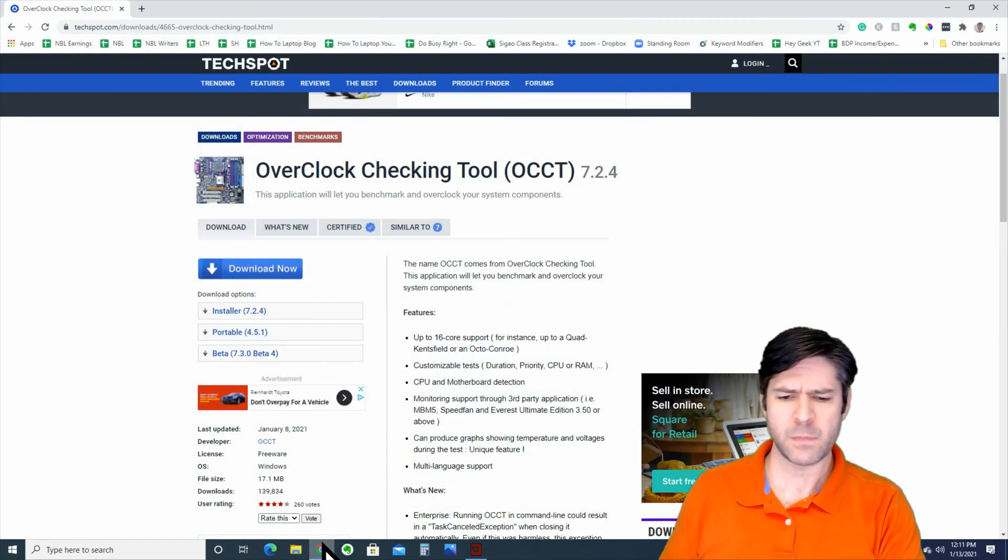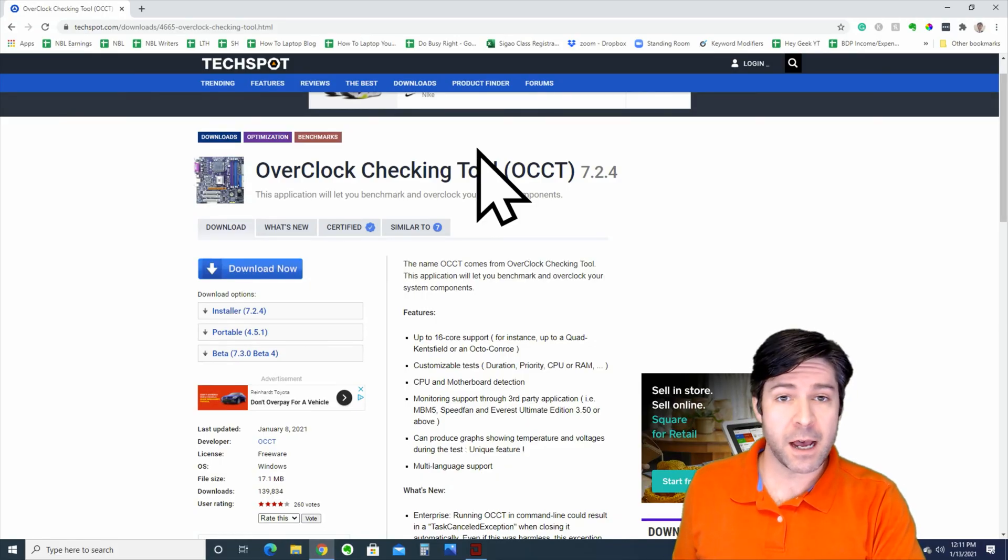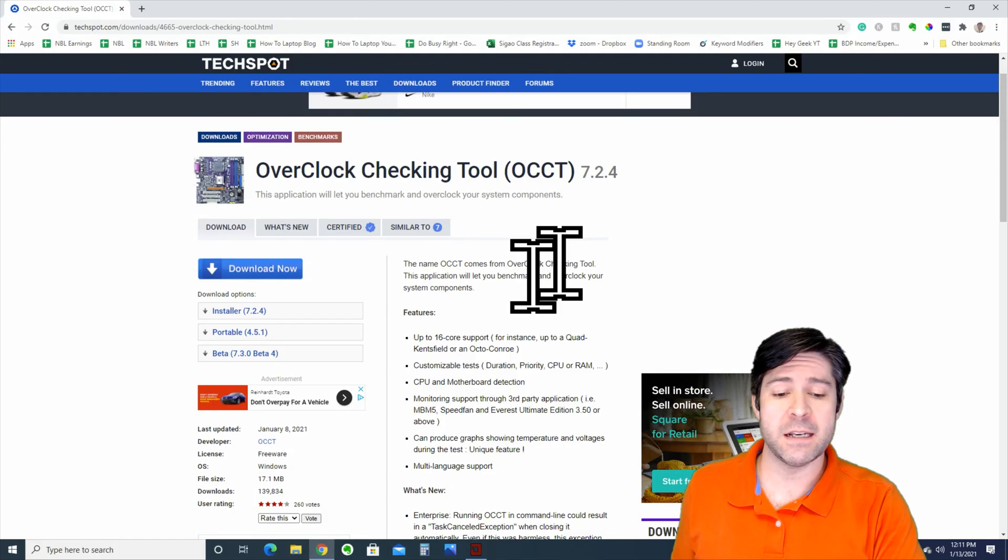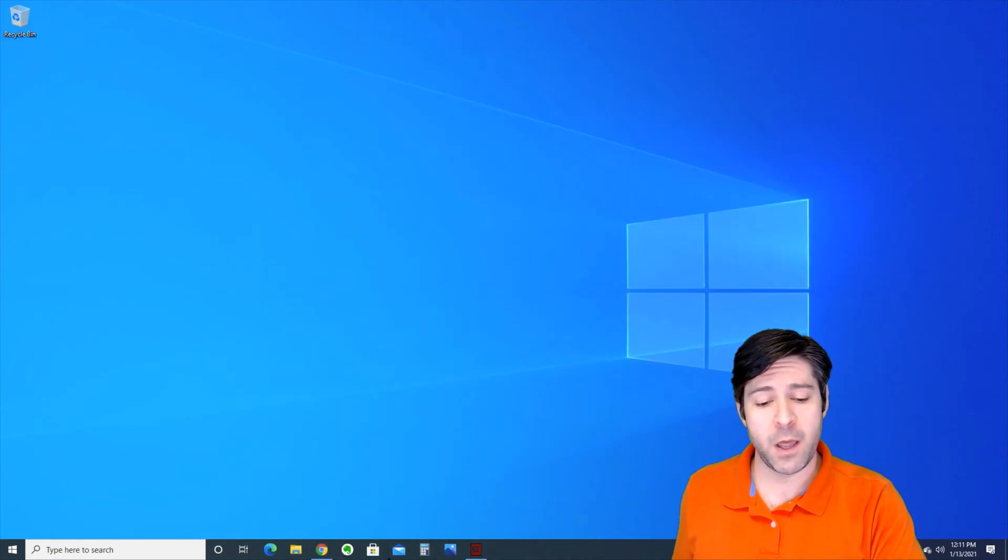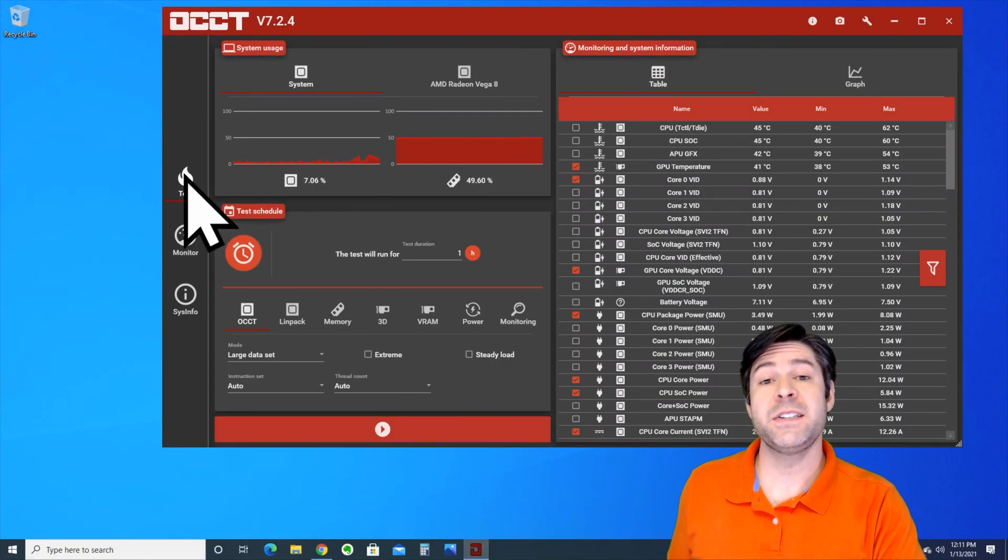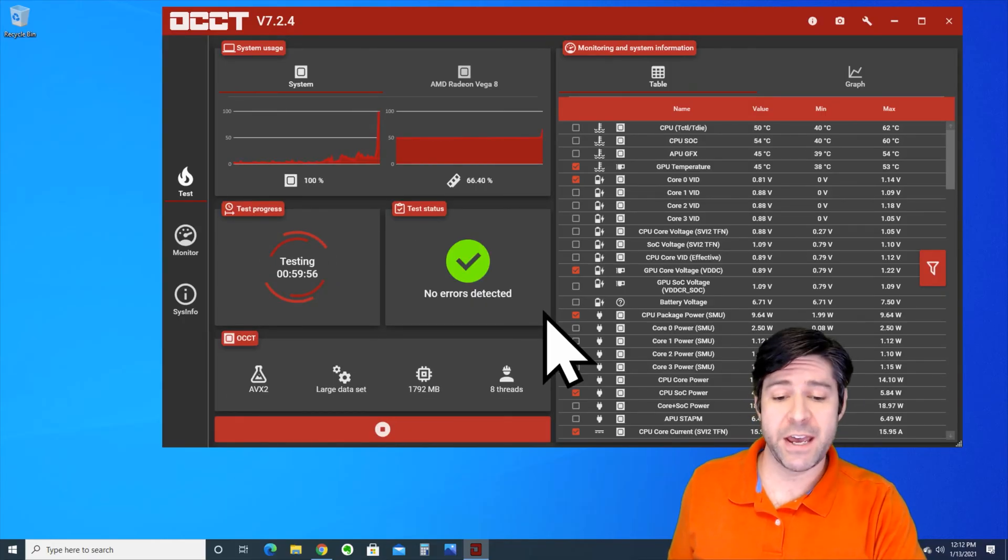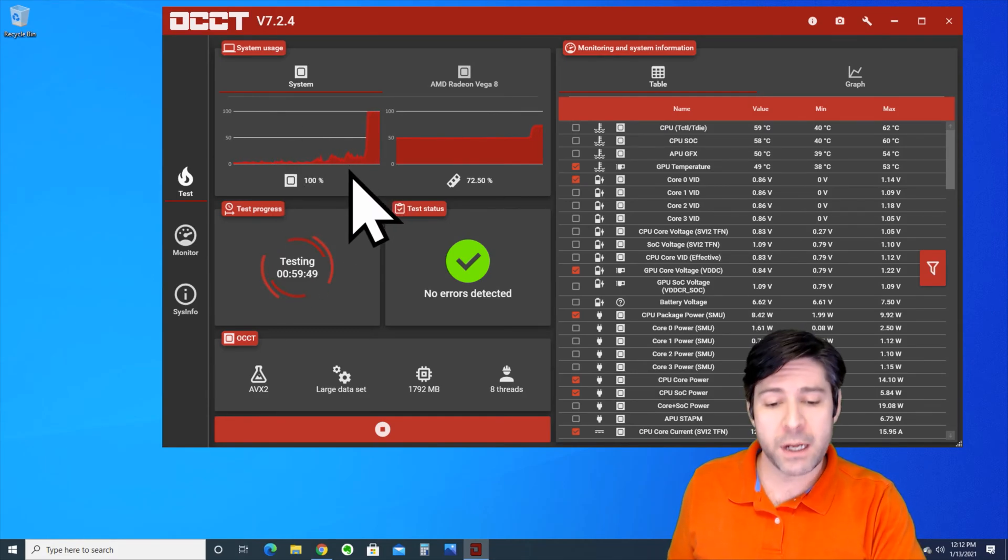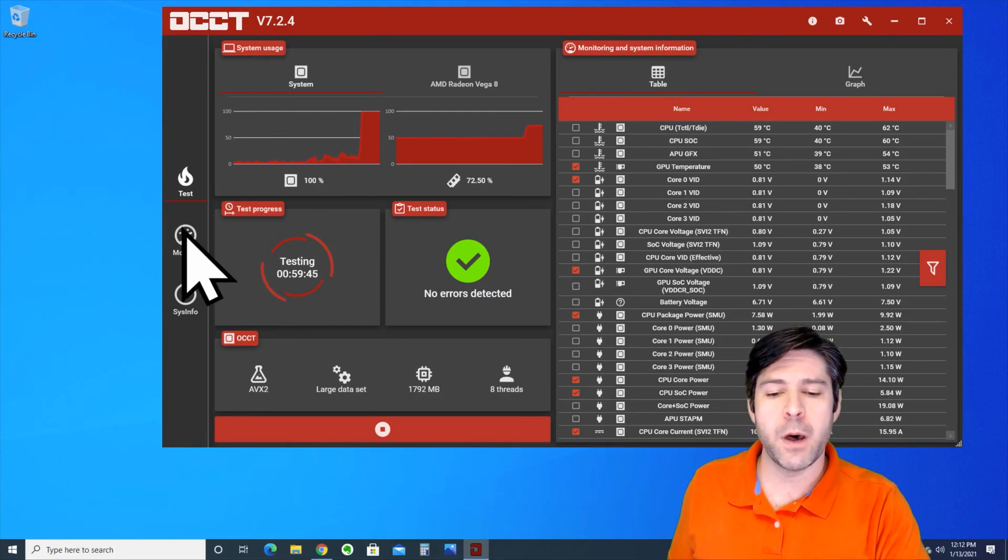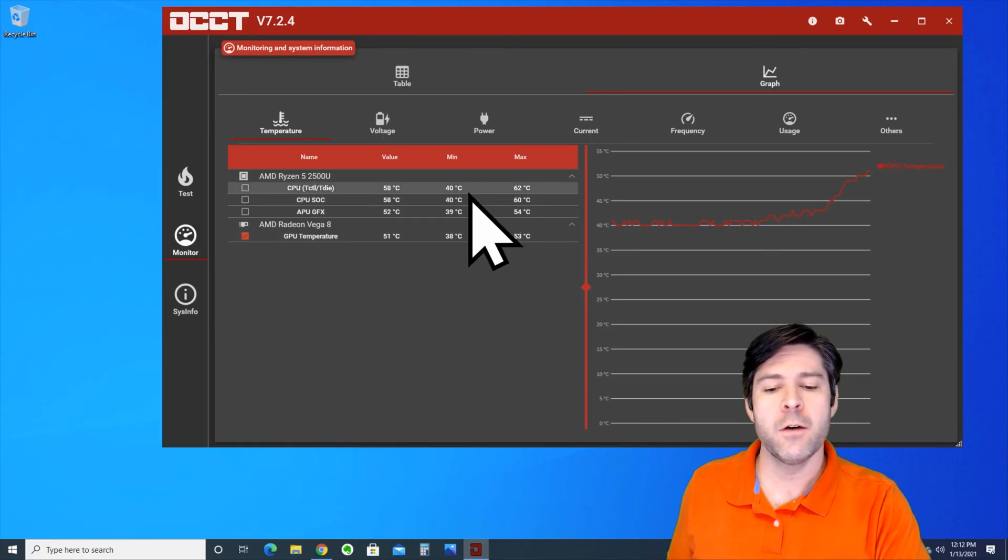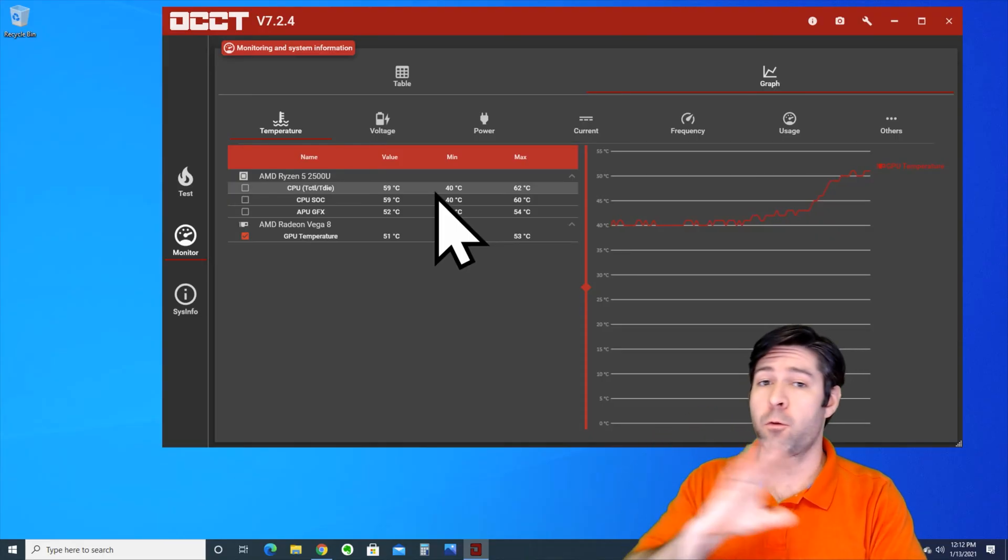The second item on the list, or perhaps the first, is going to be a text bot download. Go ahead and download that program. Once you've downloaded it, open up OCCT and you're going to see a main screen that says 'test'. Go ahead and hit the play button and it's going to start the basic suite of tests. You can see that the processor, which is up here in this graph, is now loaded to 100%. It's running a program in the background that's loading your CPU up. If you flip to the monitor tab, you can start to see these temperatures changing for your CPU.